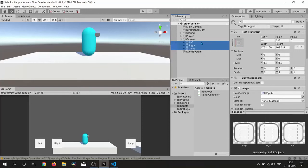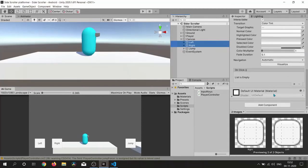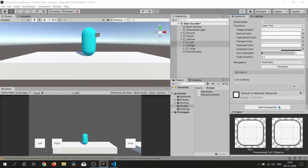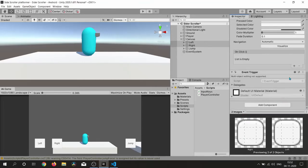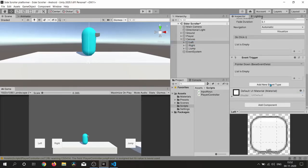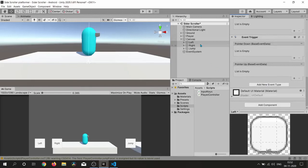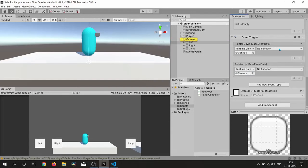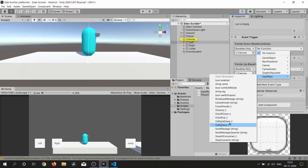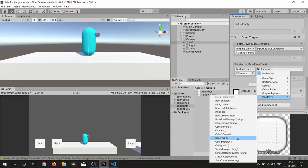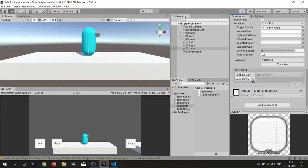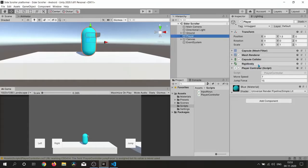For our input buttons I am going to use Event Triggers. Event Triggers receive events from the Event System and call registered functions for each event. I'm using pointer down and pointer up events for the left and right buttons and feeding the OnLeftDown, OnLeftUp functions. For jump we don't want any event trigger — simply the OnClick event.